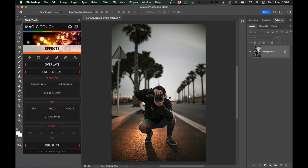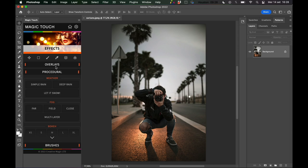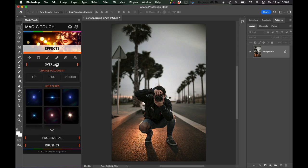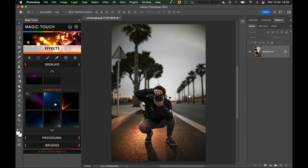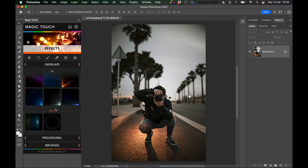Of course you have procedural effects like simple rain, deep rain, snow, fog, bokeh, brushes, but today we're talking about the overlays. We have these lens flares, corner lights, and some halos.